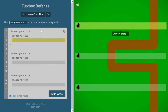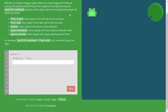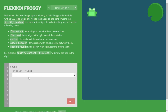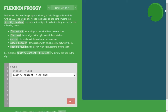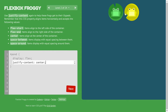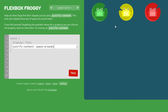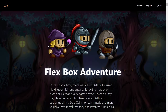Next is CSS Flexbox Froggy. If you've worked with CSS Flexbox, this game is great practice. The first challenge asks you to move a frog onto a leaf, so I write 'justify-content: flex-end' to push it to the right. The next one requires centering two frogs, so I write 'justify-content: center'. For the final example I'll show, I write 'justify-content: space-around' to place frogs on their respective leaves.